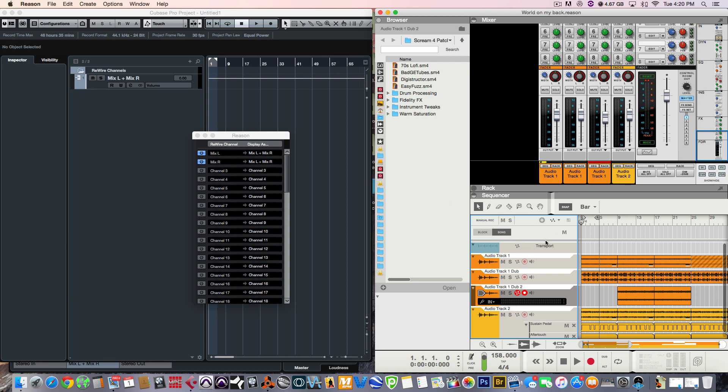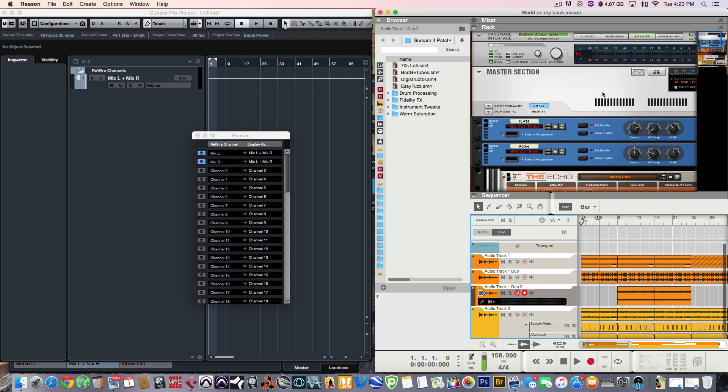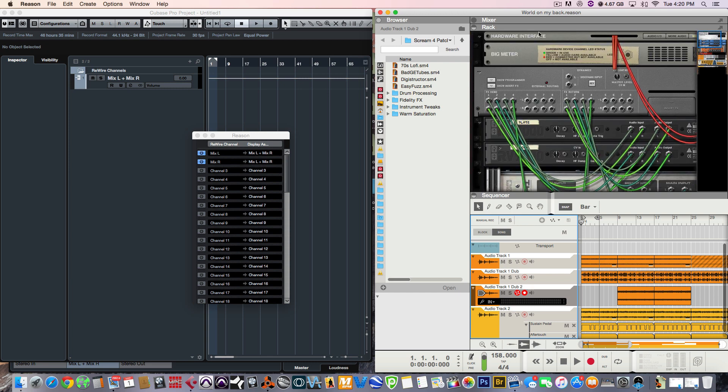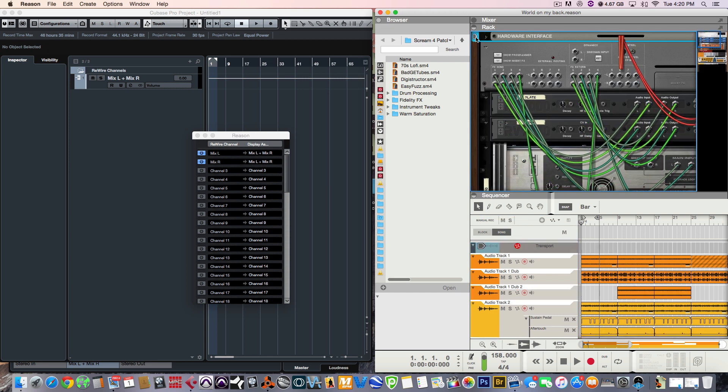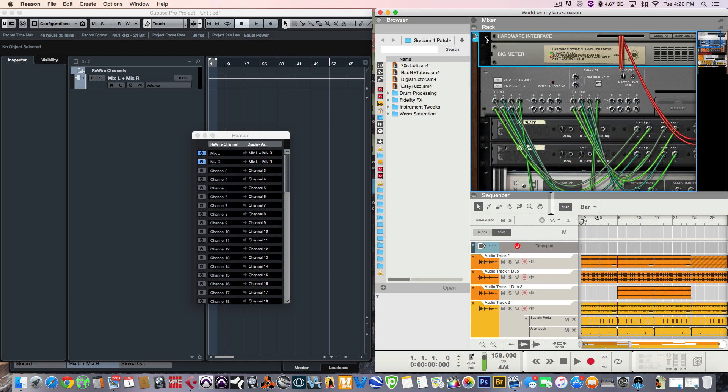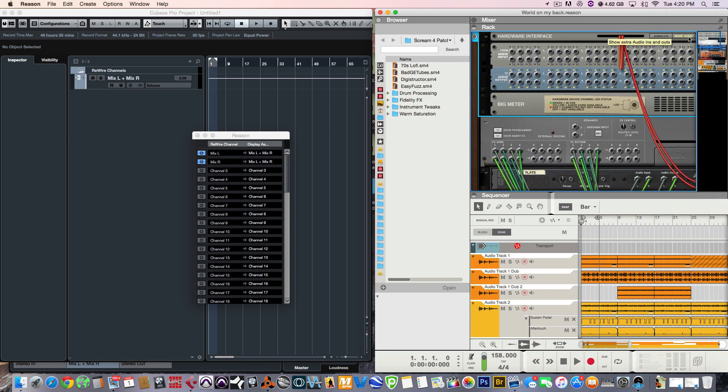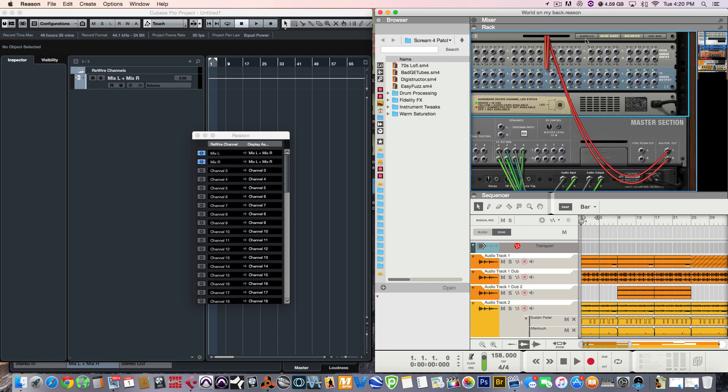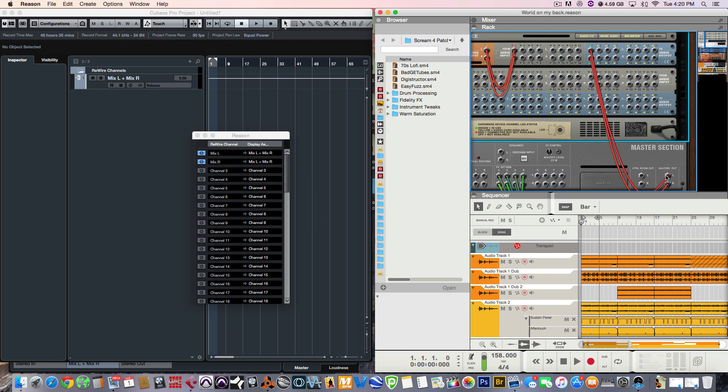So, in order to change that, what you would have to do is go back into the Rack, press Tab, go to your hardware interface, and let's just view audio I.O. So, right now we got one and two. So, I want to disconnect that from the master section.